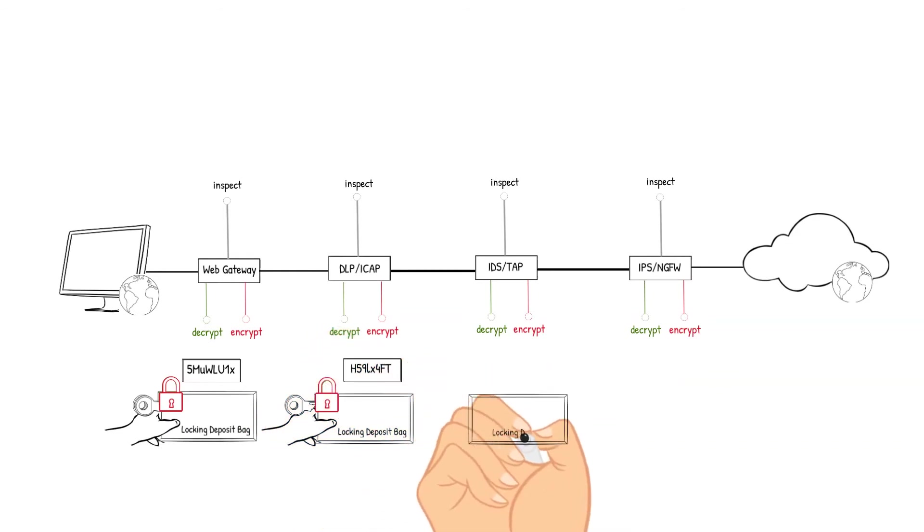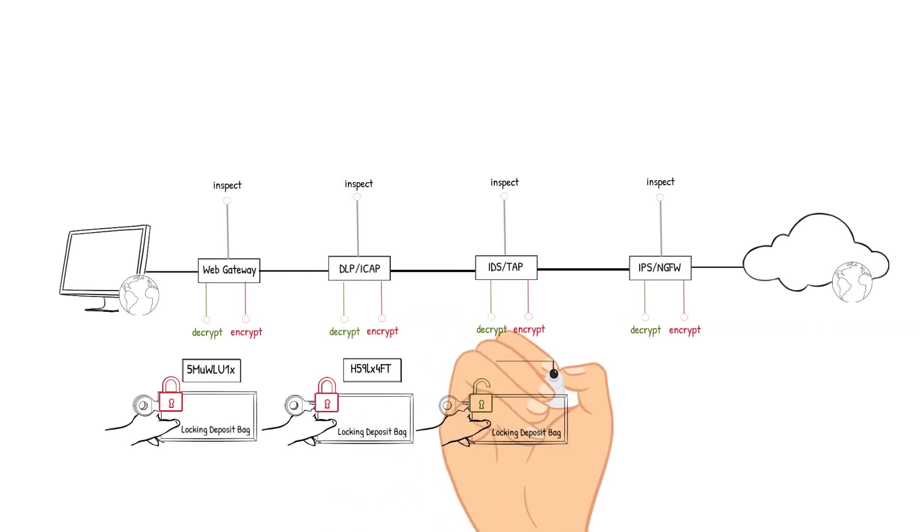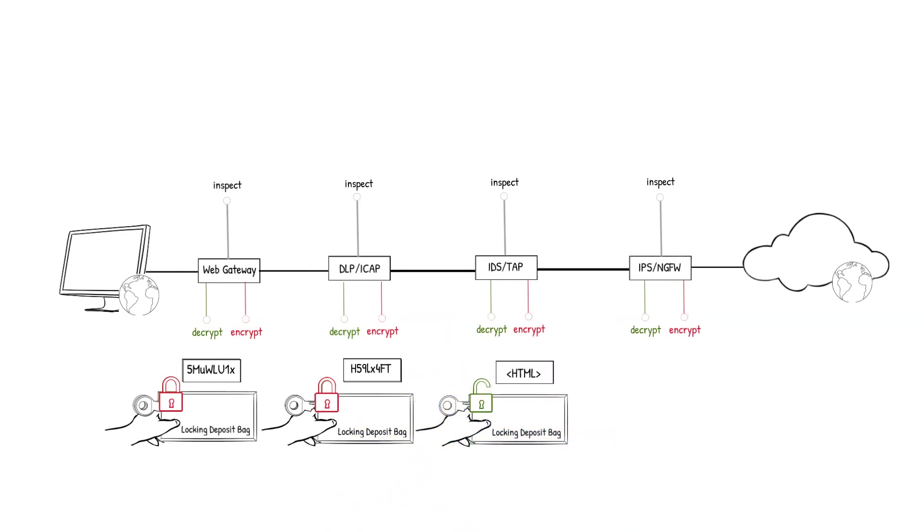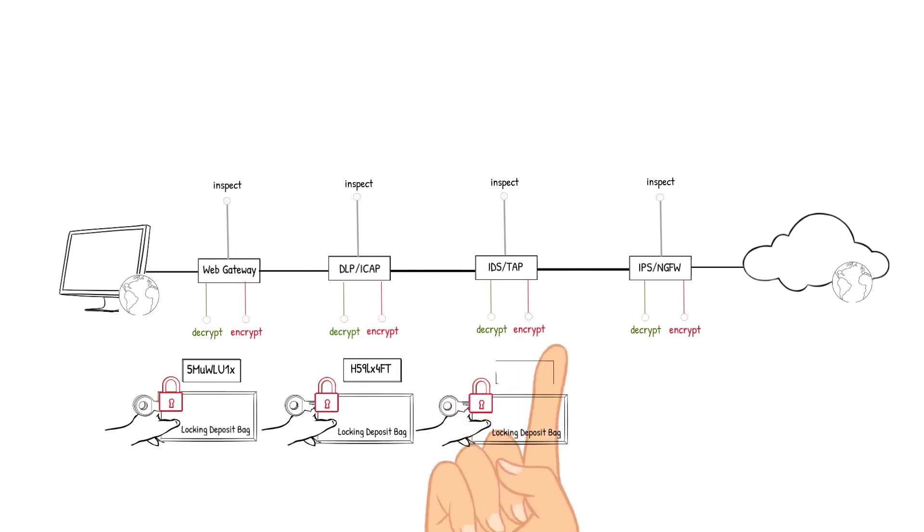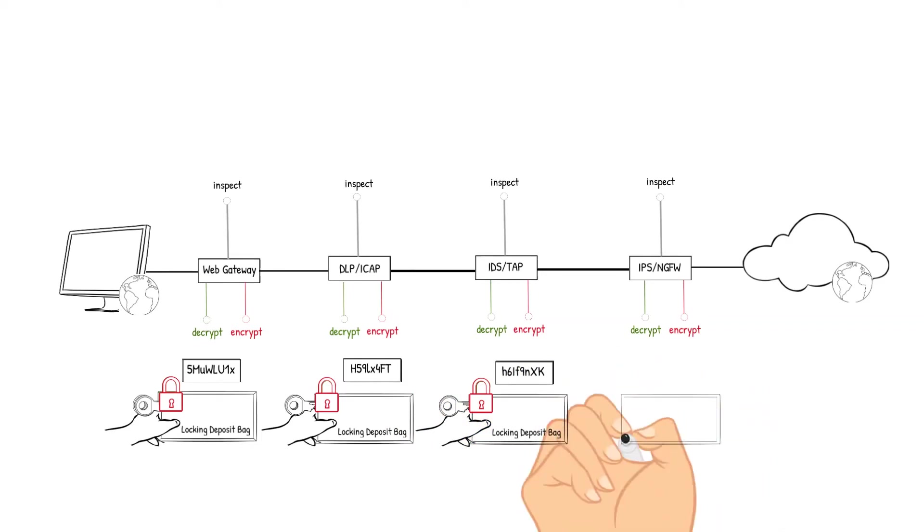The IDS TAP device receives the packet, decrypts it, analyzes the packet's content to detect vulnerability and prevent identified threats. The content checks out so the packet is encrypted and sent to the IPS next generation firewall device.